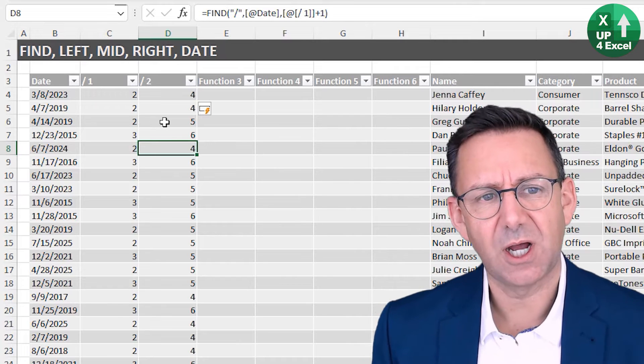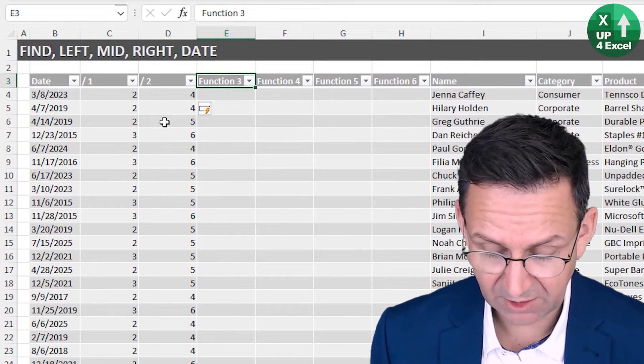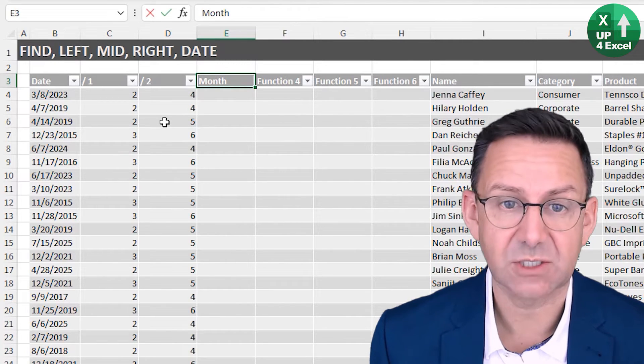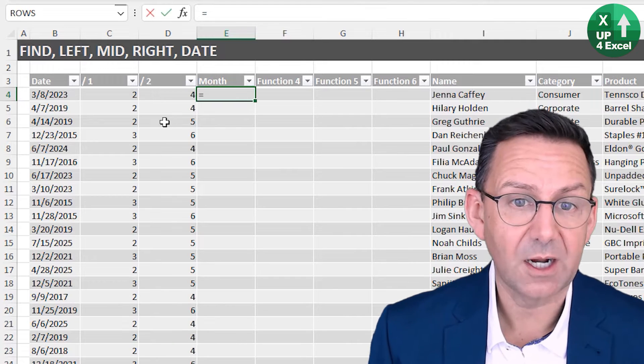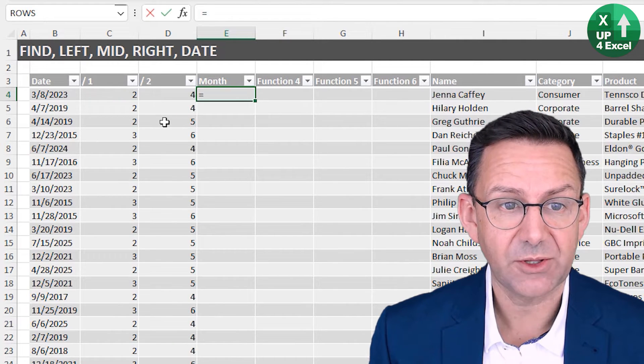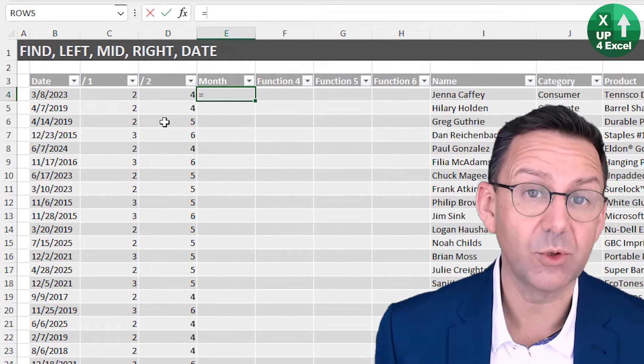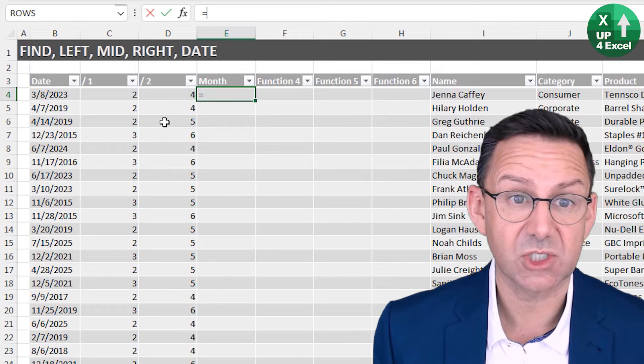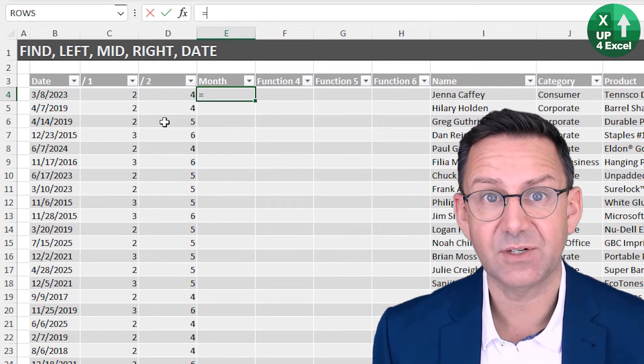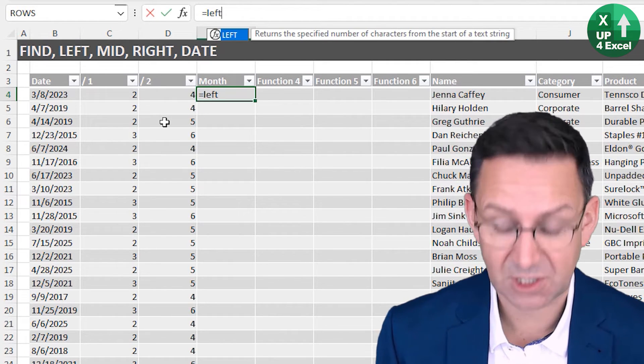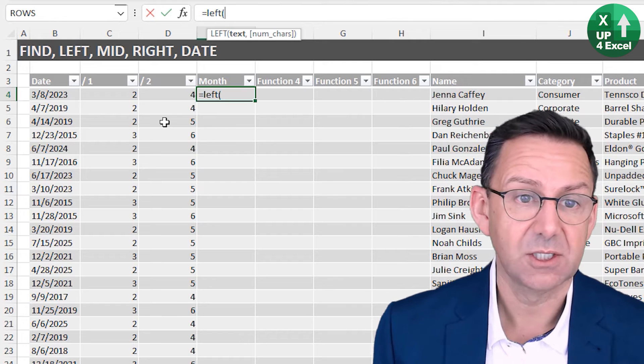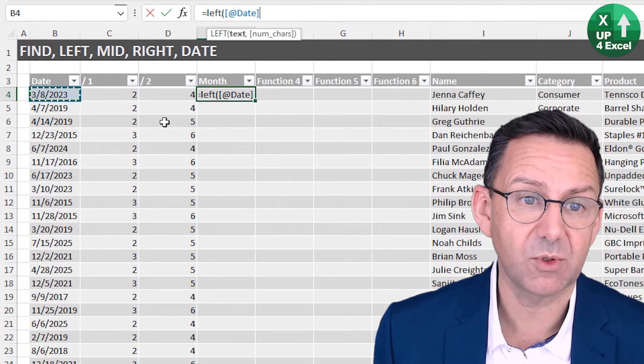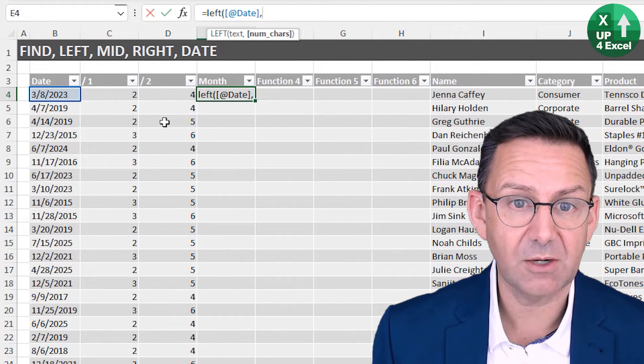Now we need to construct our date. I'm going to put the month first. The month is everything before the first slash, so we can use the LEFT function, which takes everything to the left of a certain position.